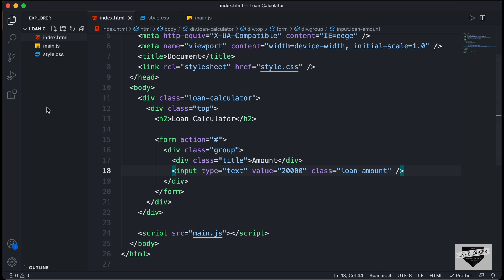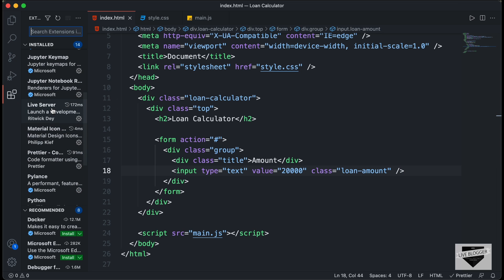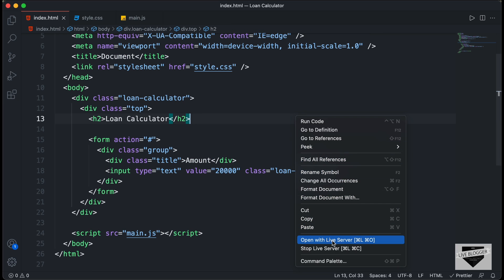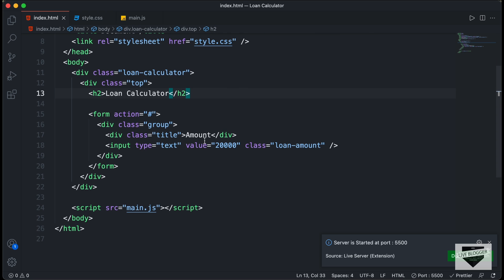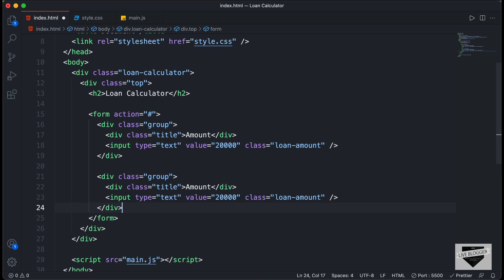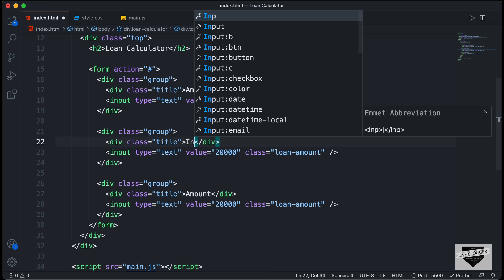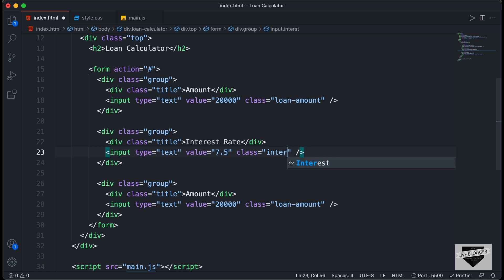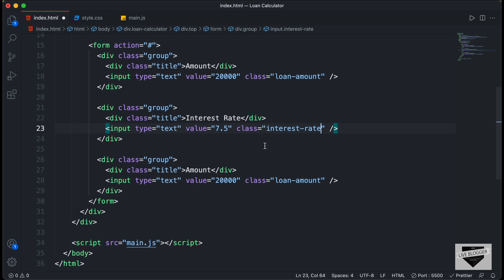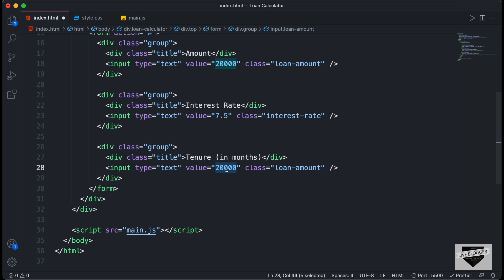Let's open this in the browser using the Live Server extension — right click the HTML file and click 'Open with Live Server'. We can see the design displayed. Now let's continue the HTML: copying the group div, we'll paste it two more times. The second gets the title 'Interest Rate', class 'interest-rate', and default value 7.5. The third gets the title 'Tenure in Months', class 'loan-tenure', and default value 120.